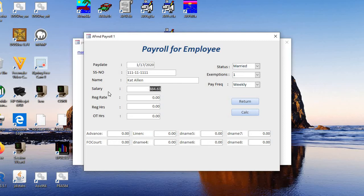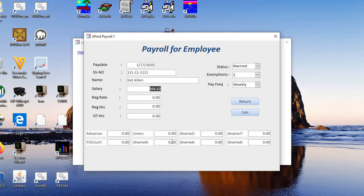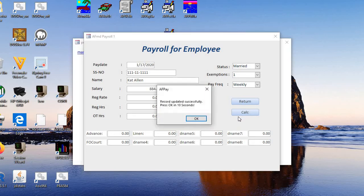There you can put in salary, the rate, and regular hours and overtime hours and any advances or friend of courts, any other deductions. And then when you're sure that's all right, you just go Calc. Then you wait 10 seconds. So let the system process.